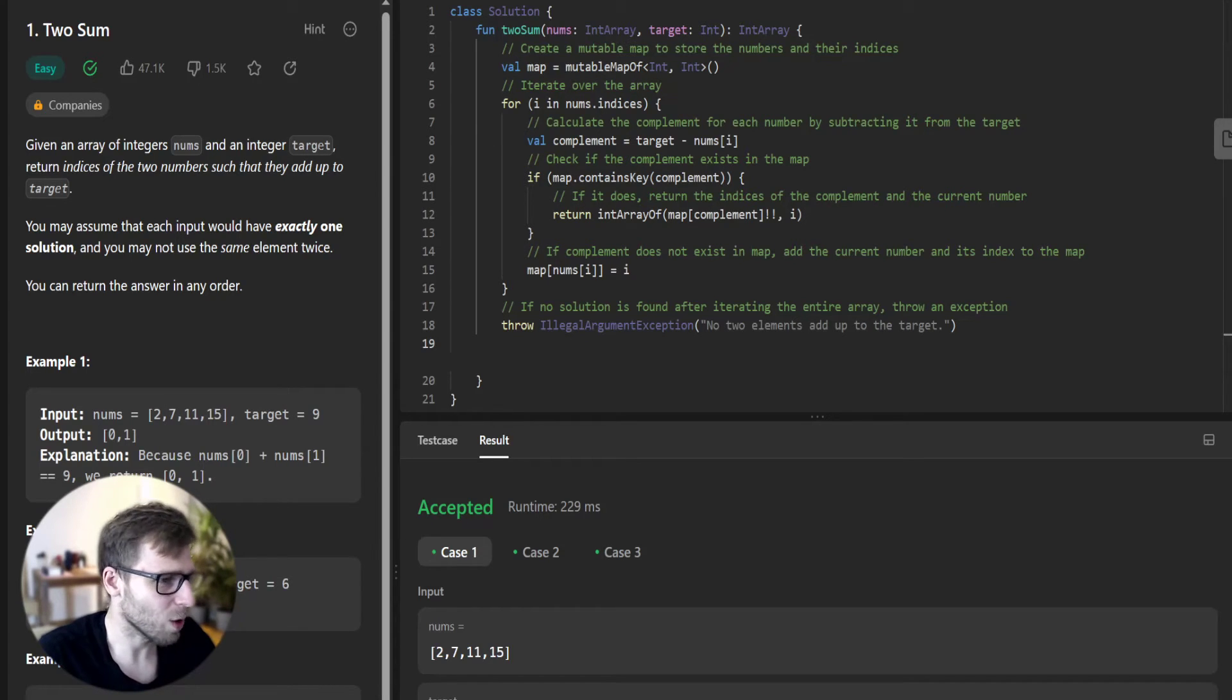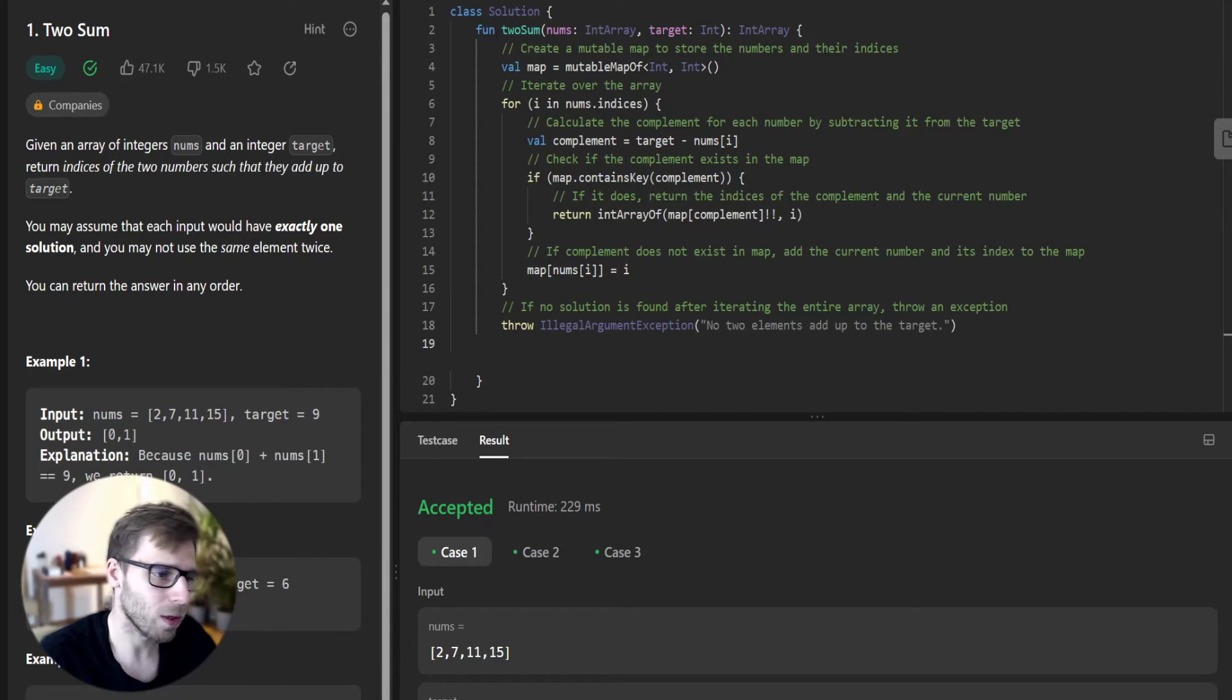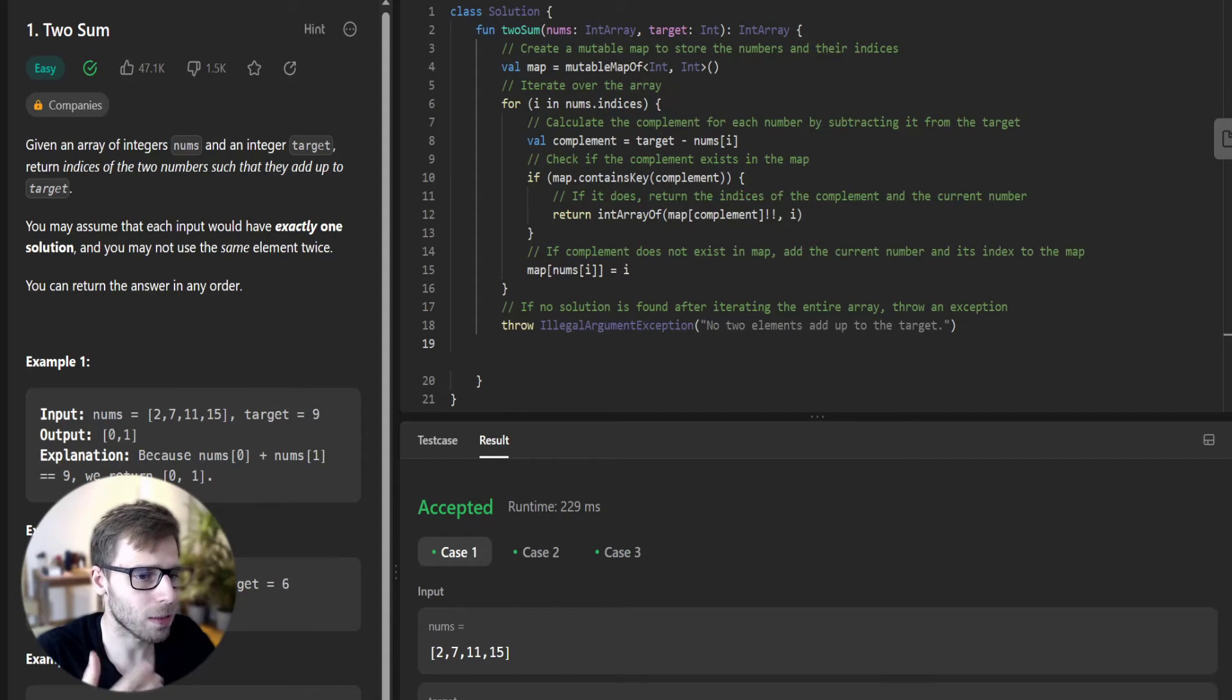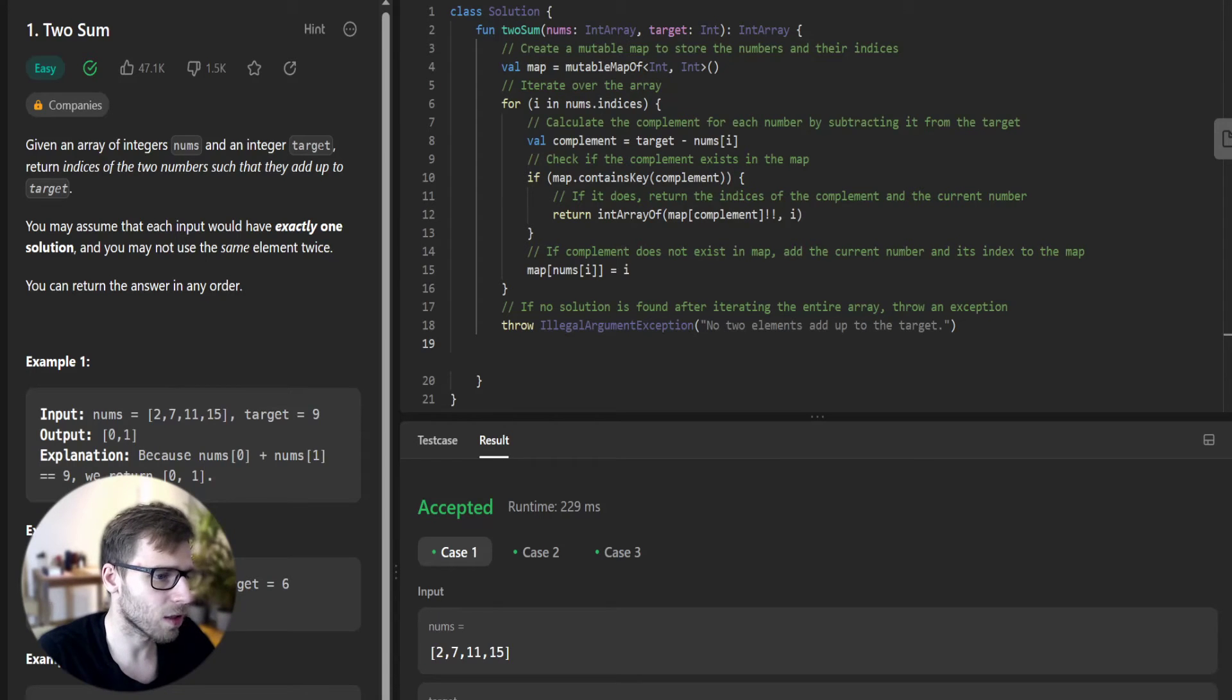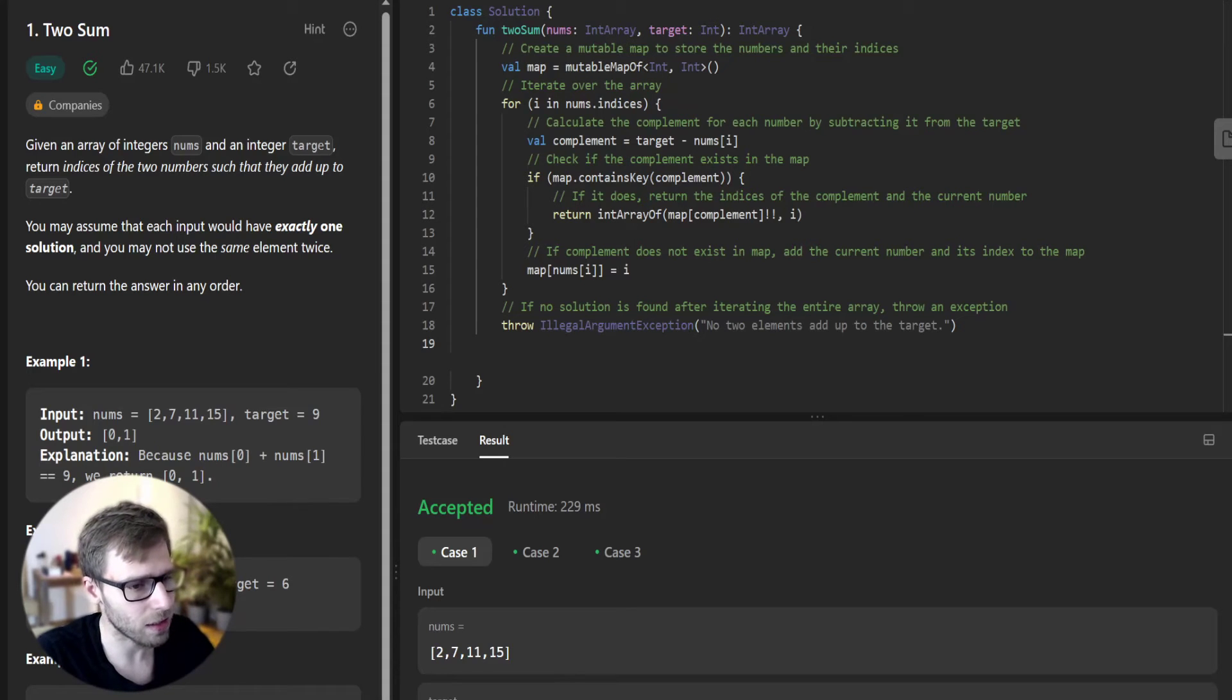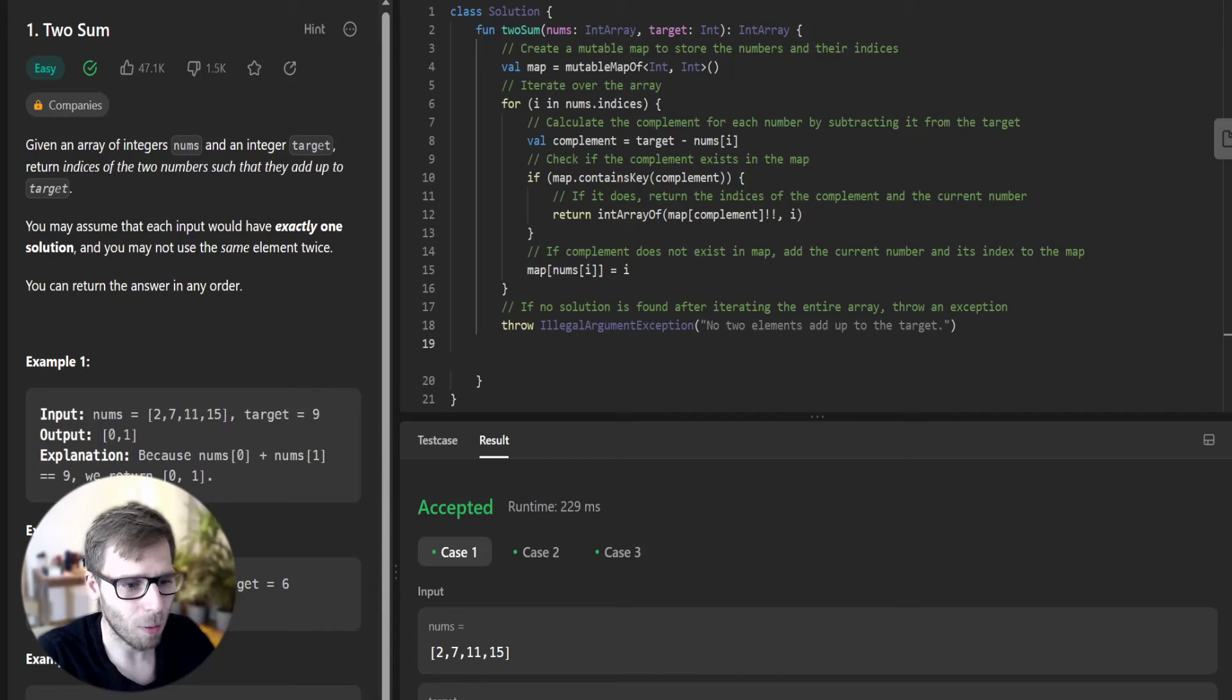So what we did: we started by initializing a mutable map called map to store the numbers we have encountered so far. The key of this map will be the element from the input array - this is very important - and the values will be their corresponding indices. Next we iterate through the array using a for loop and the indices property. For each element at index i, we calculate its complement by subtracting it from the target value.